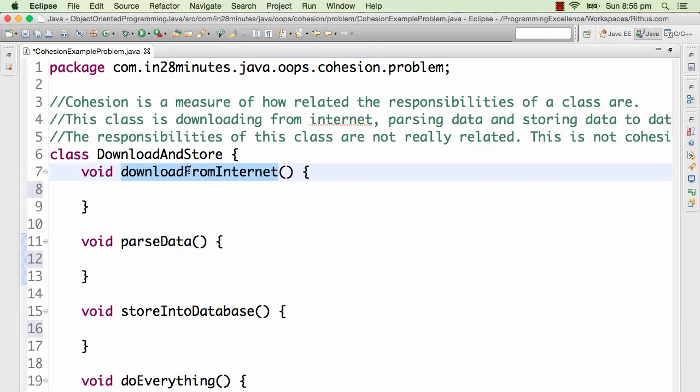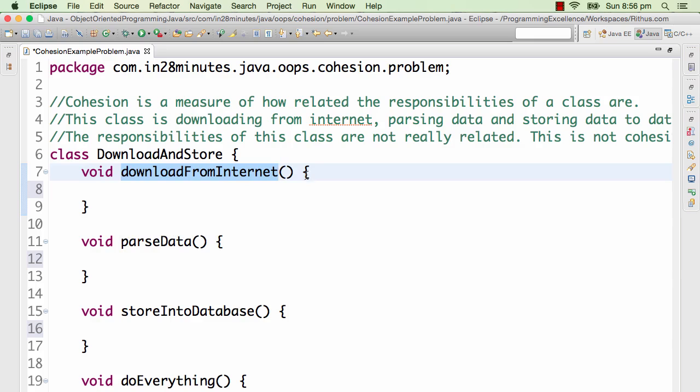It is downloading, it's parsing, it's storing into database and a lot of other stuff. It also needs to talk to the database to store into it. So this is an example of a low cohesive class. How does a high cohesive class look like? Let's take the same thing and look at the solution.